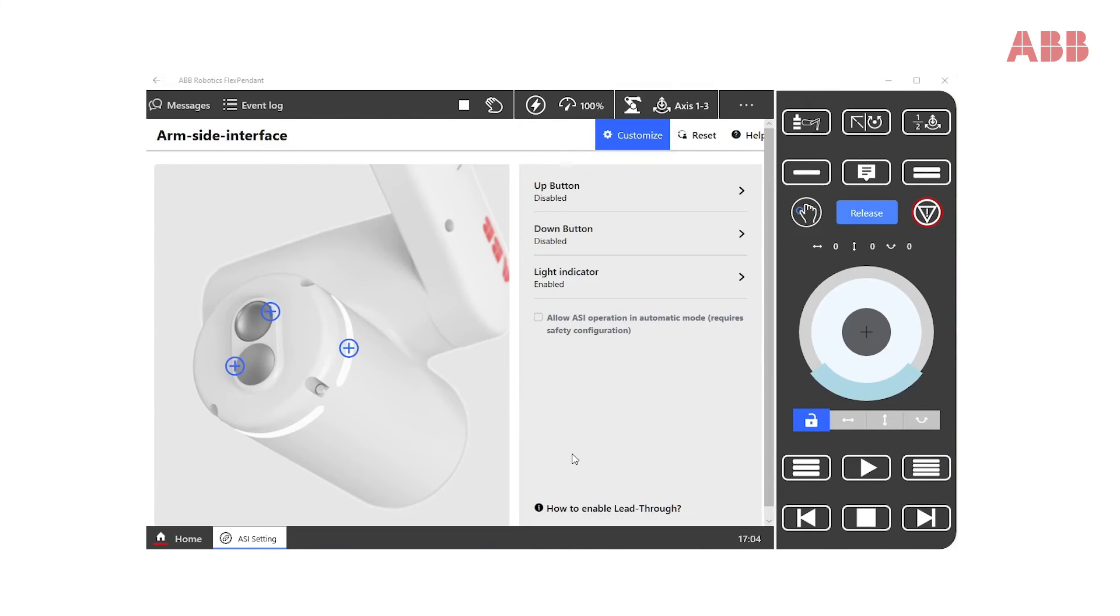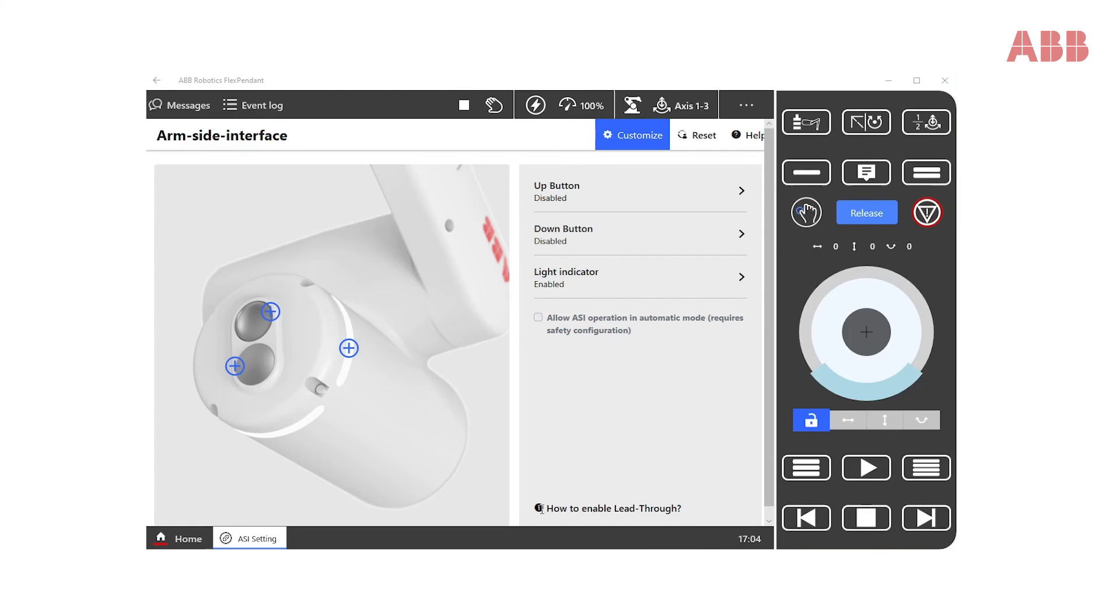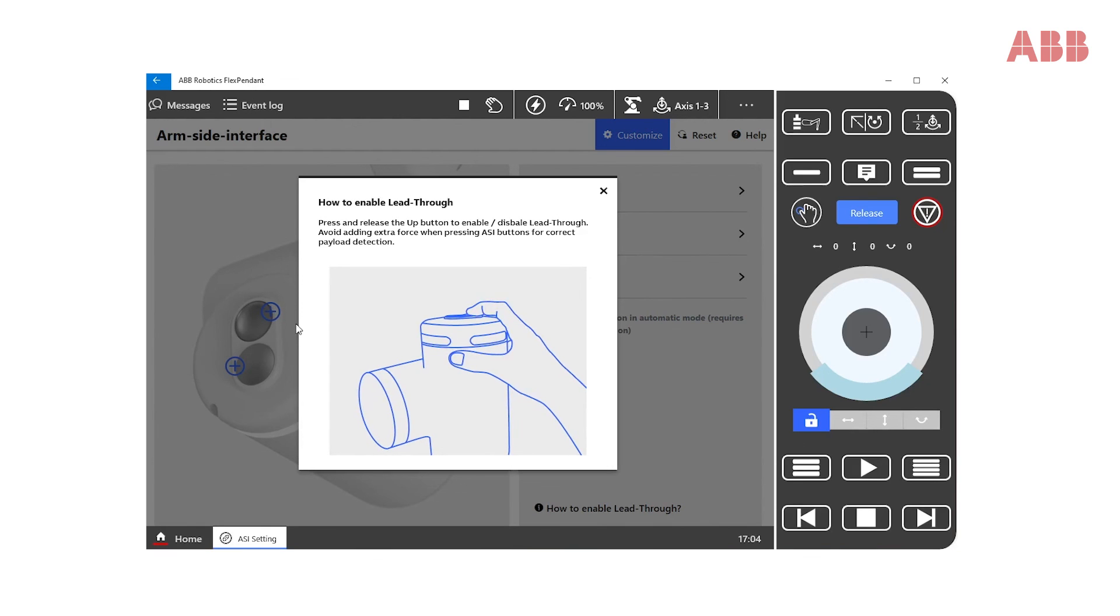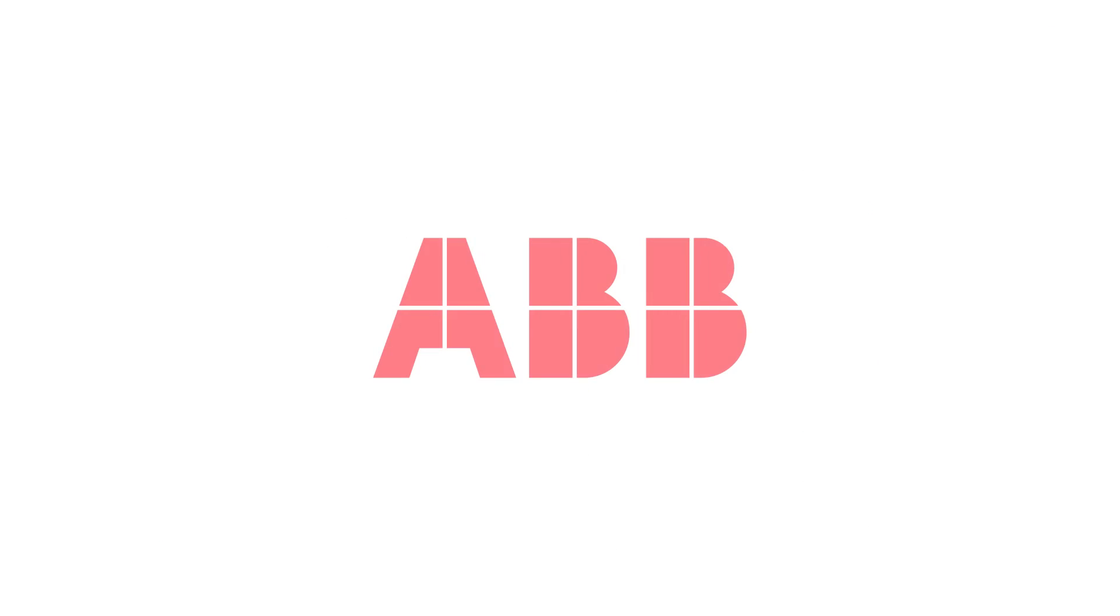The ASI app also comes with a short tutorial on how to enable lead-through via the ASI buttons. Avoid applying extra force when pressing the ASI buttons for correct payload detection.